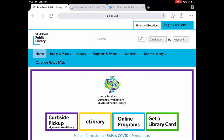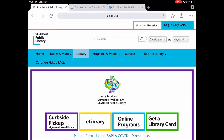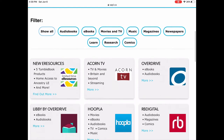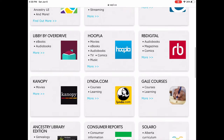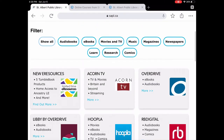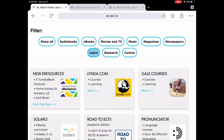To get there, go to our website sapel.ca and click on e-library, which will bring you to this page. You can scroll further down the page or use the filter and tap on Learn, which brings up all our e-learning databases. The one we're looking at today is called Gale Courses.